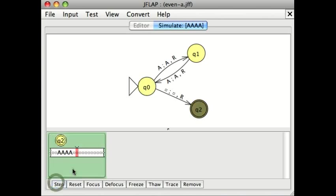Click. And now this green shows us that the string was accepted, or that the machine says yes, the string A, A, A, A has an even number of characters in it.